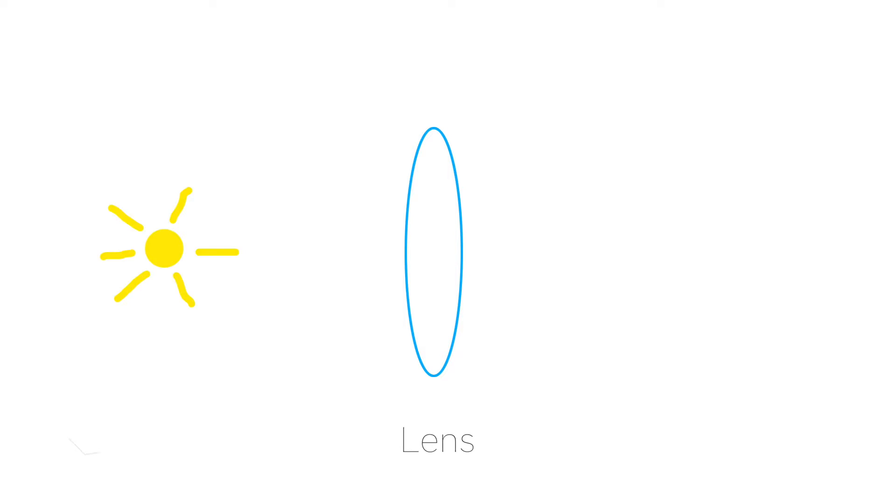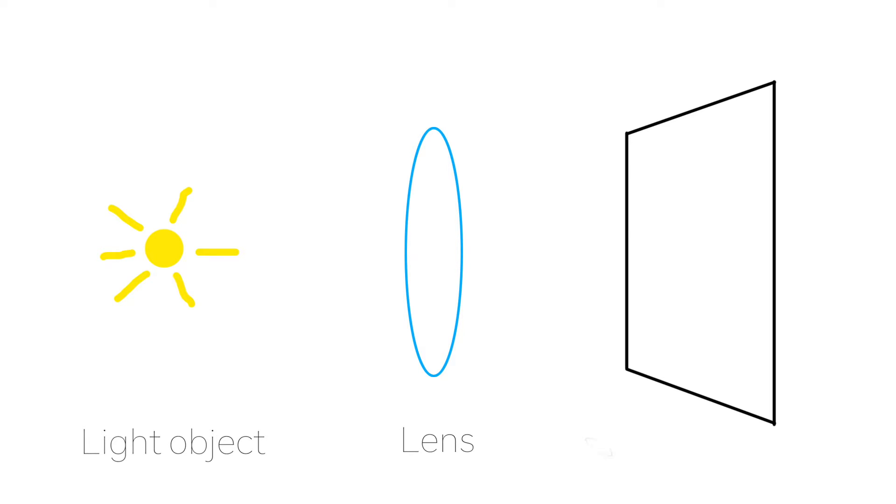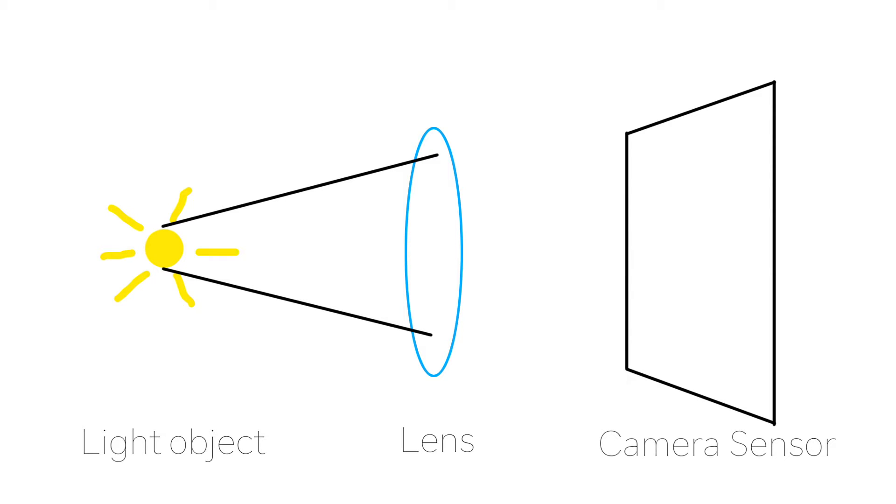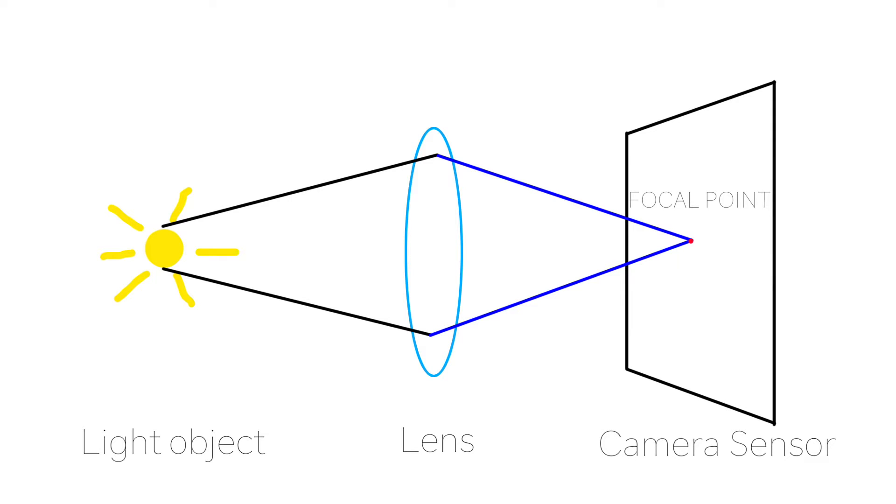Suppose there's a lens, a light object, and a camera sensor. The light passes through the lens and refracts light onto the camera sensor.